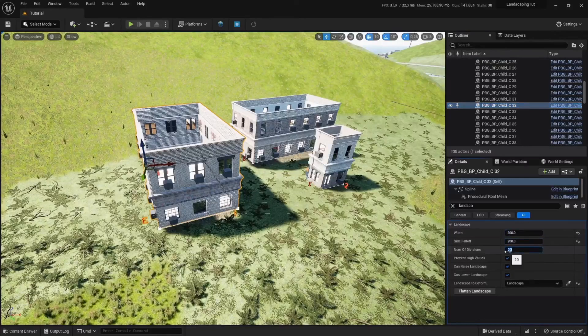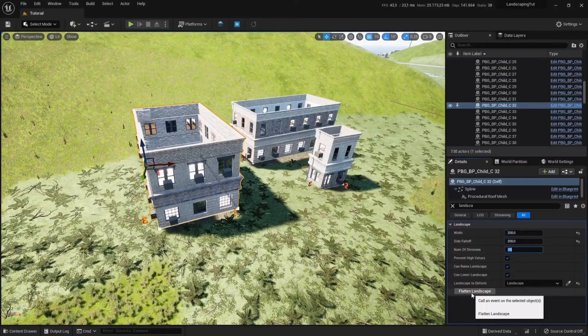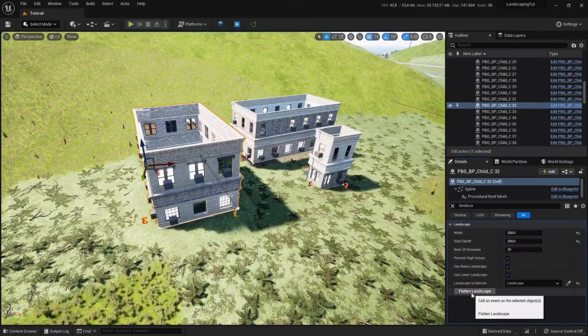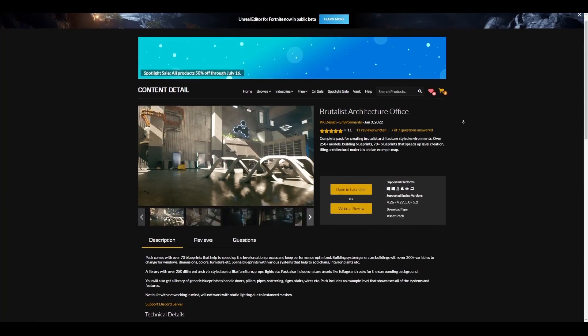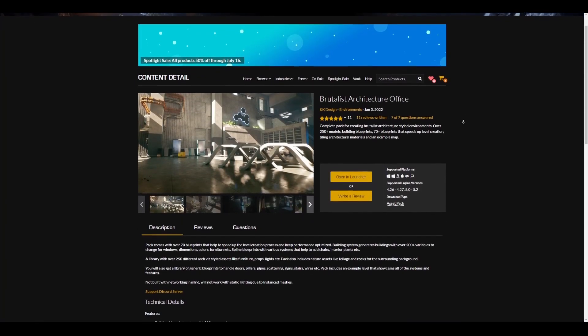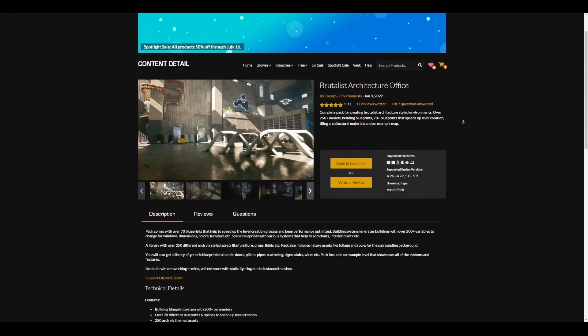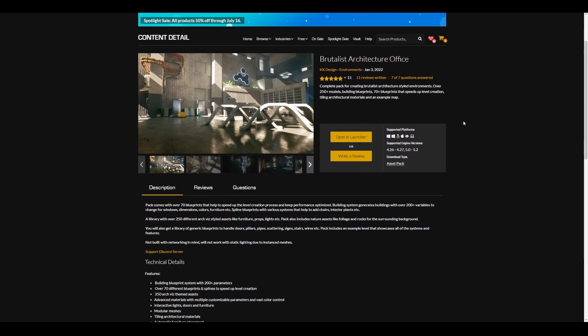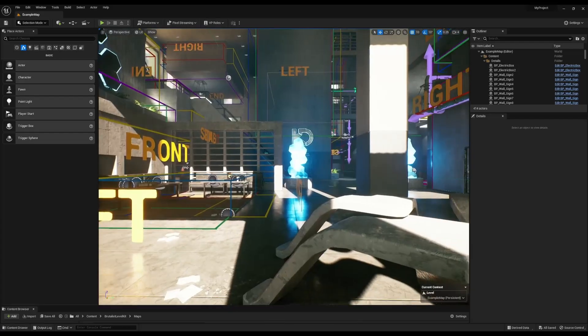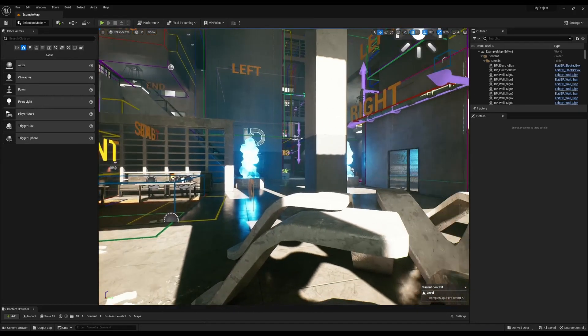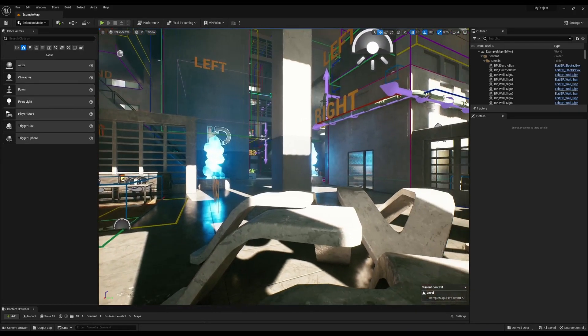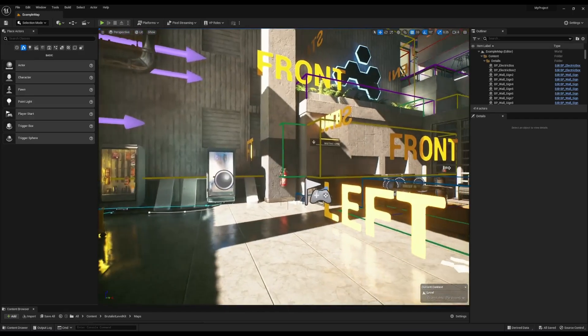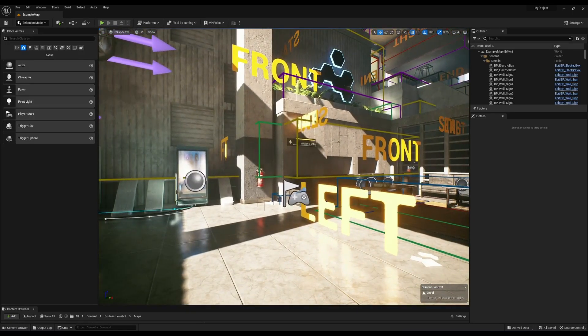For all you landscape artists, you'll definitely love this one. The Brutalist Architecture Office is also very interesting. This pack comes with over 250 models for architectural visualization.